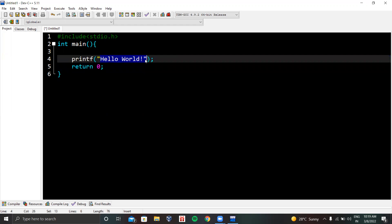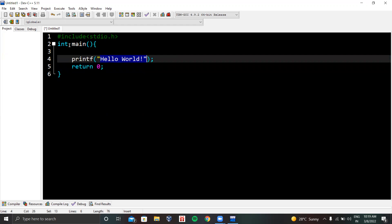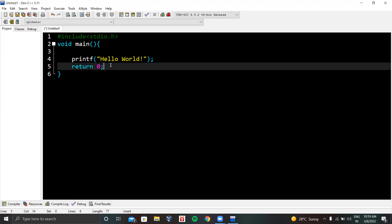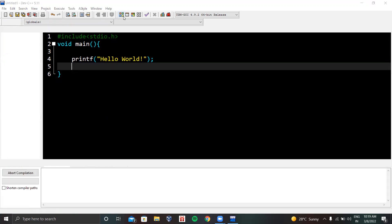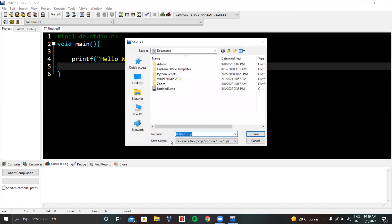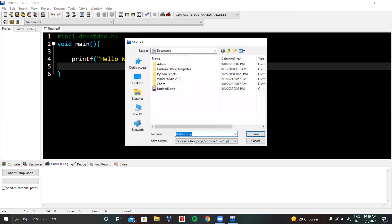We can change the return type also. We can use void main, and then return zero will not be part of it because void methods do not return anything. Now we know we have to compile the C program first and then execute it.